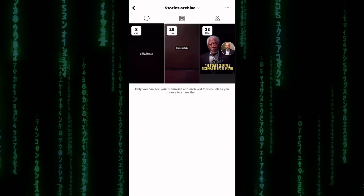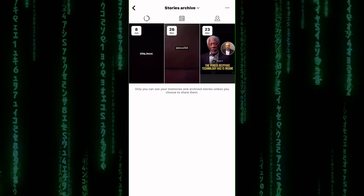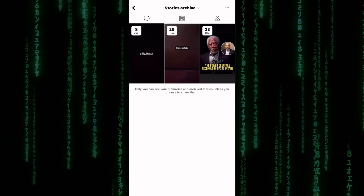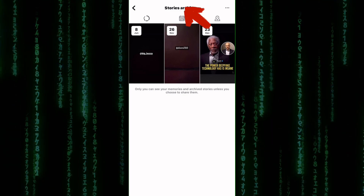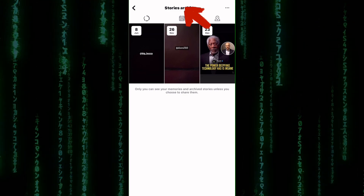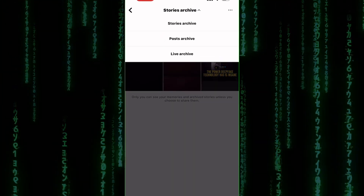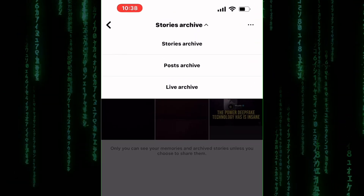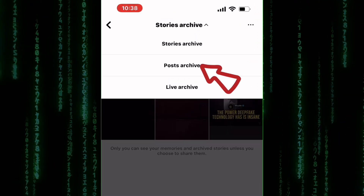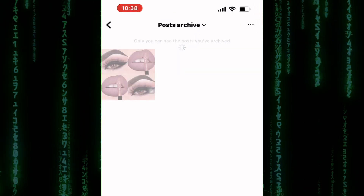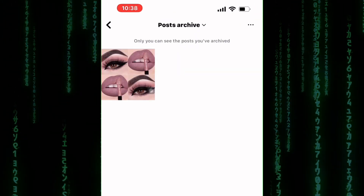Currently, it is set to show the archived stories. To change to the posts, tap on this drop-down menu at the top. From the drop-down menu, make sure you switch it to Posts Archive. You will now see all the posts you have archived.